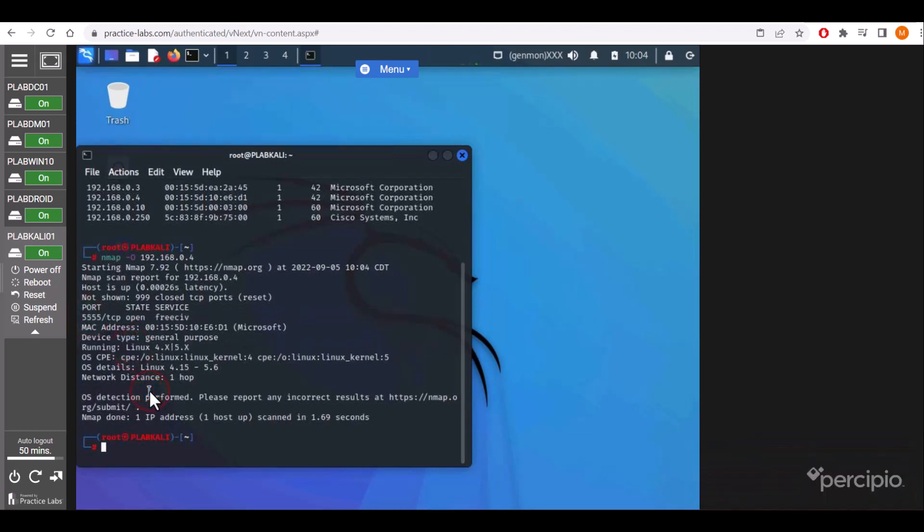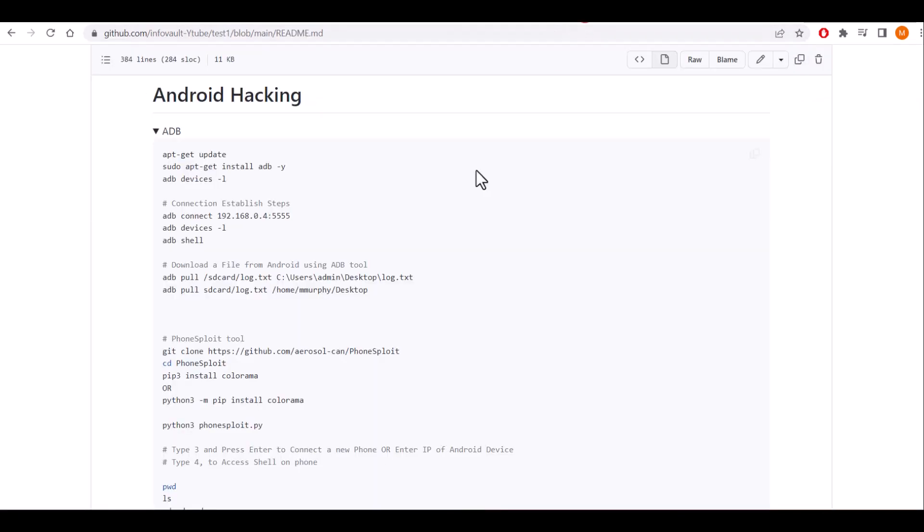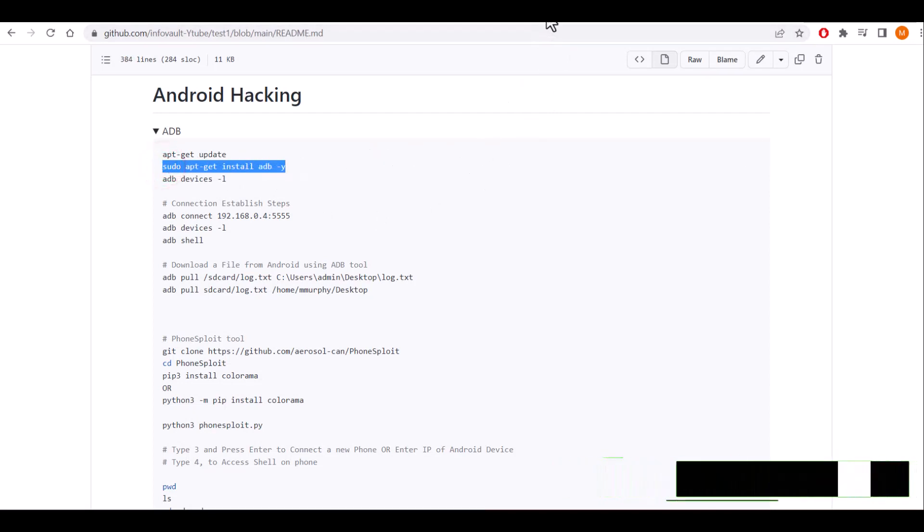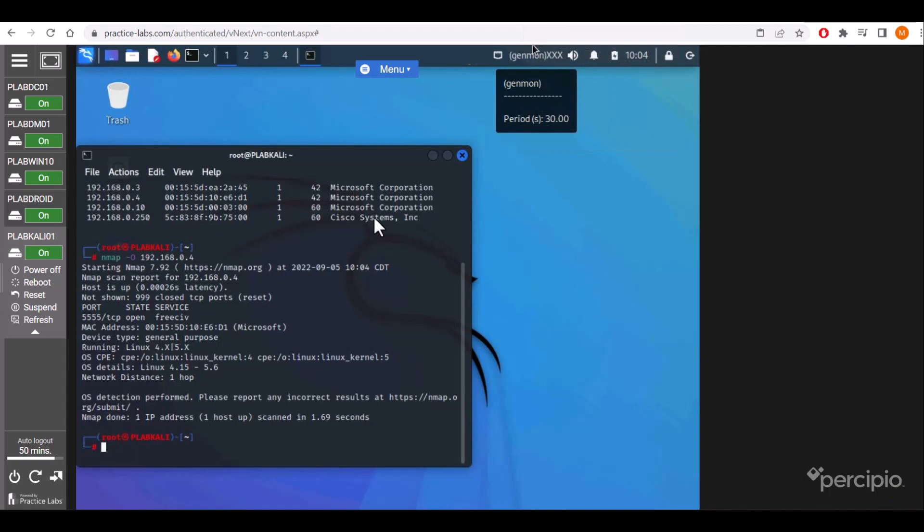Then we'll install the ADB package for Android hacking by using the command apt-get install adb.